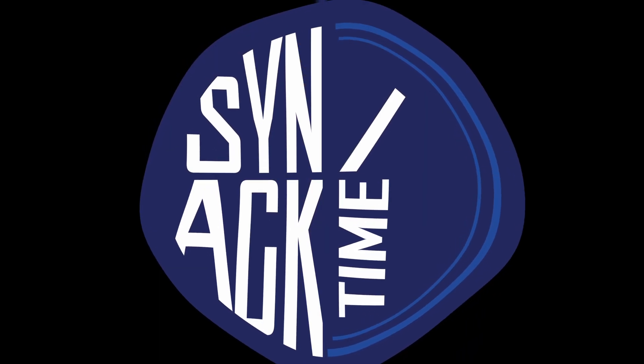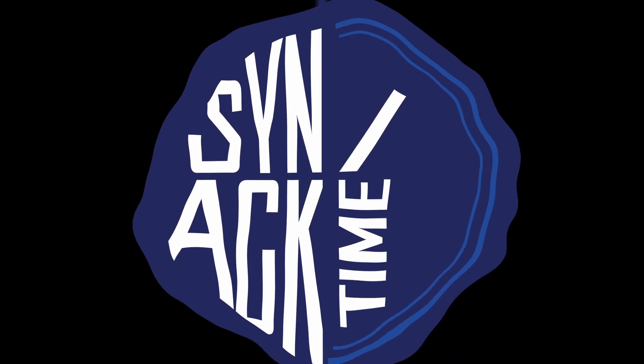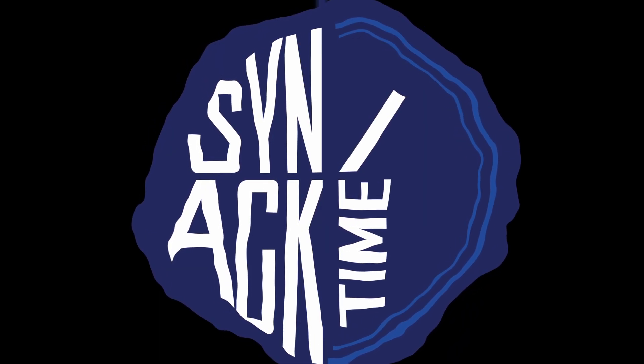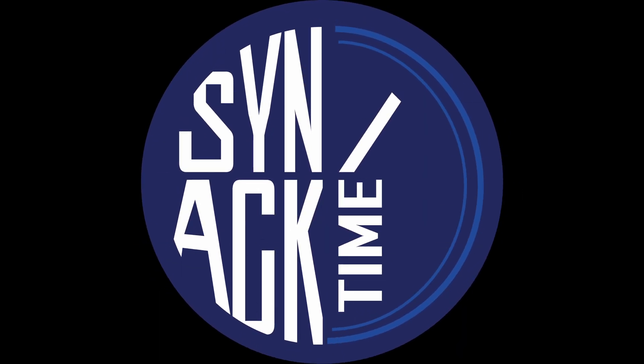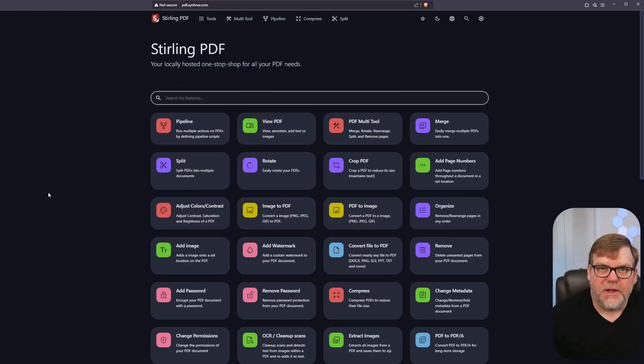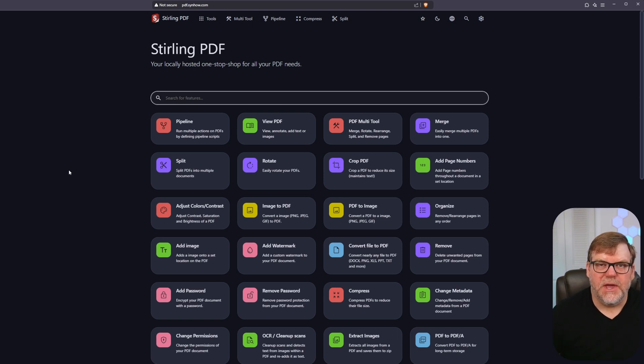Hey guys, welcome back to Snack Time. My name is Ben and in today's video we're going to be taking a look at Sterling PDF. Let's check out a couple of things that it can do and I'll show you how the interface works.